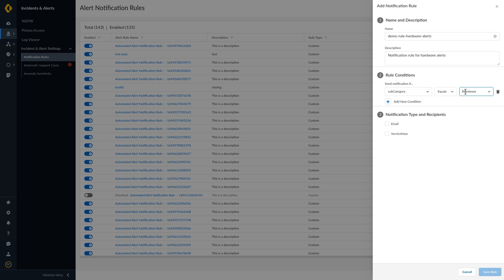Choose the notification type and recipients of the notification. In this video, let us choose email and create a new email group.